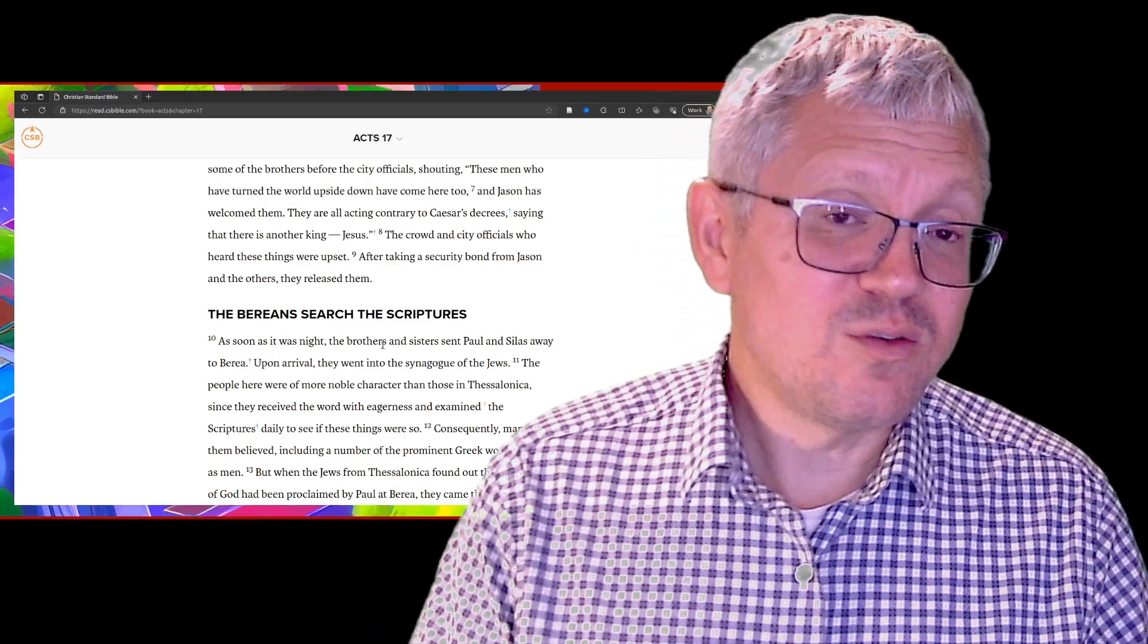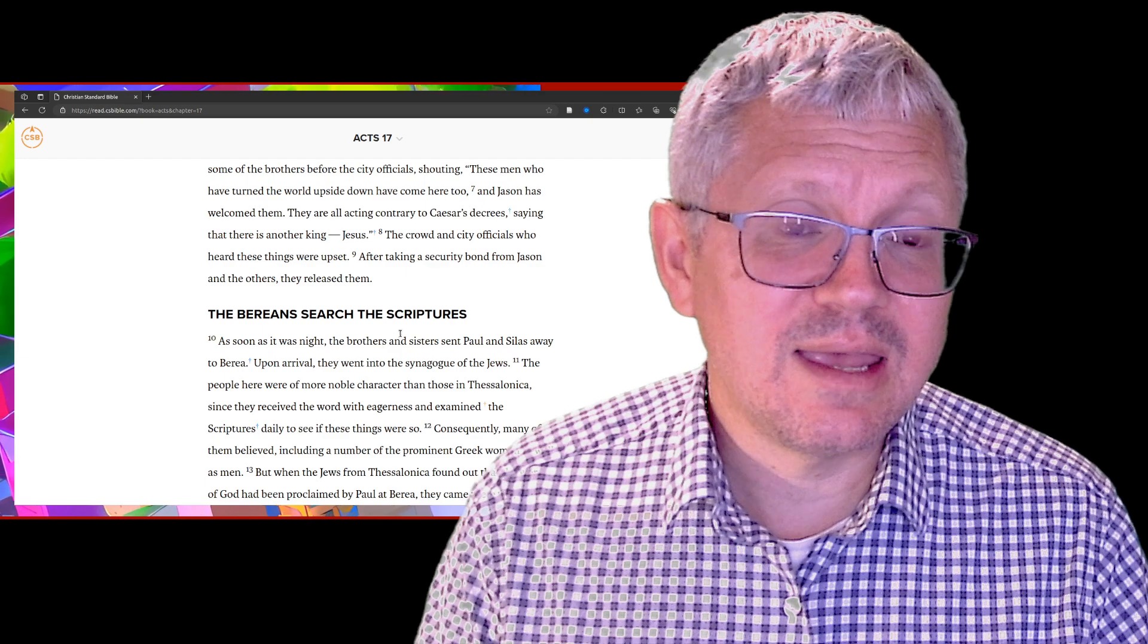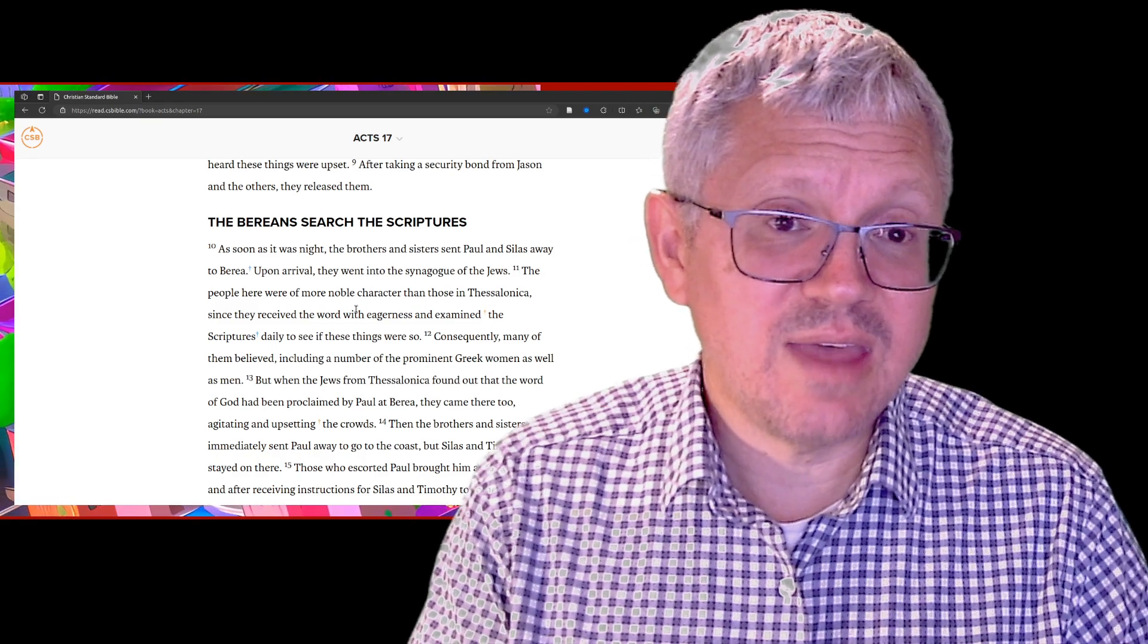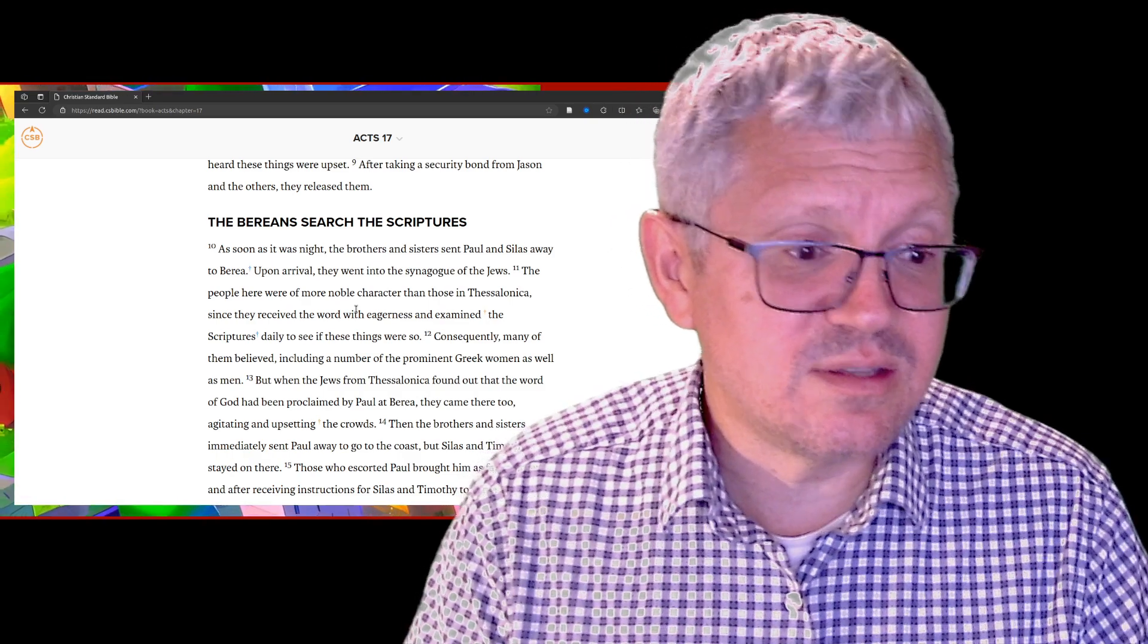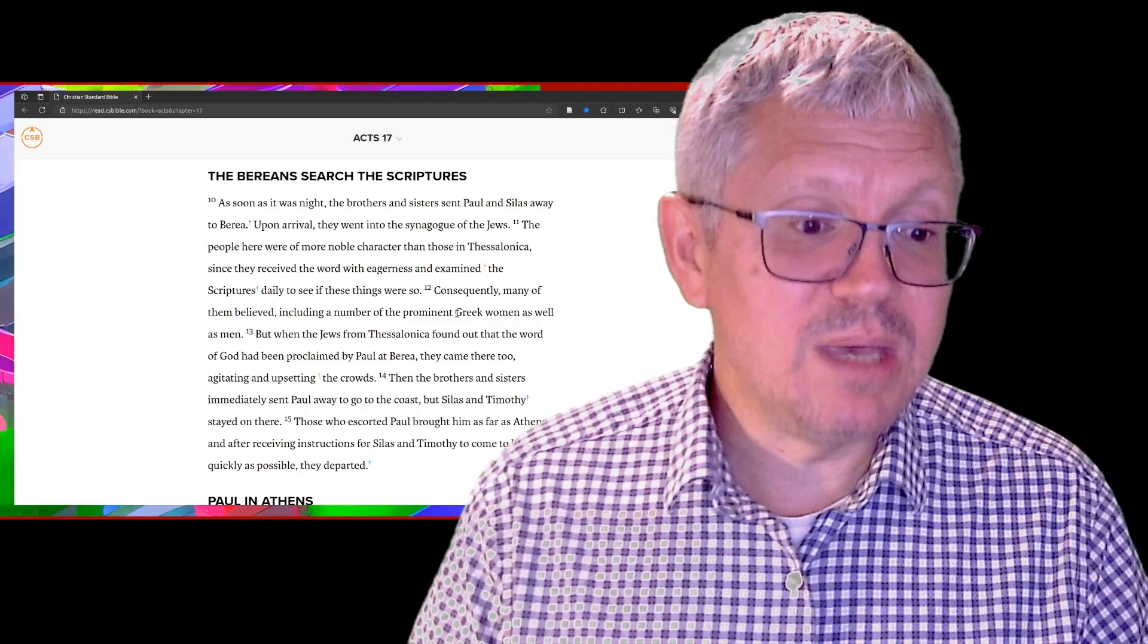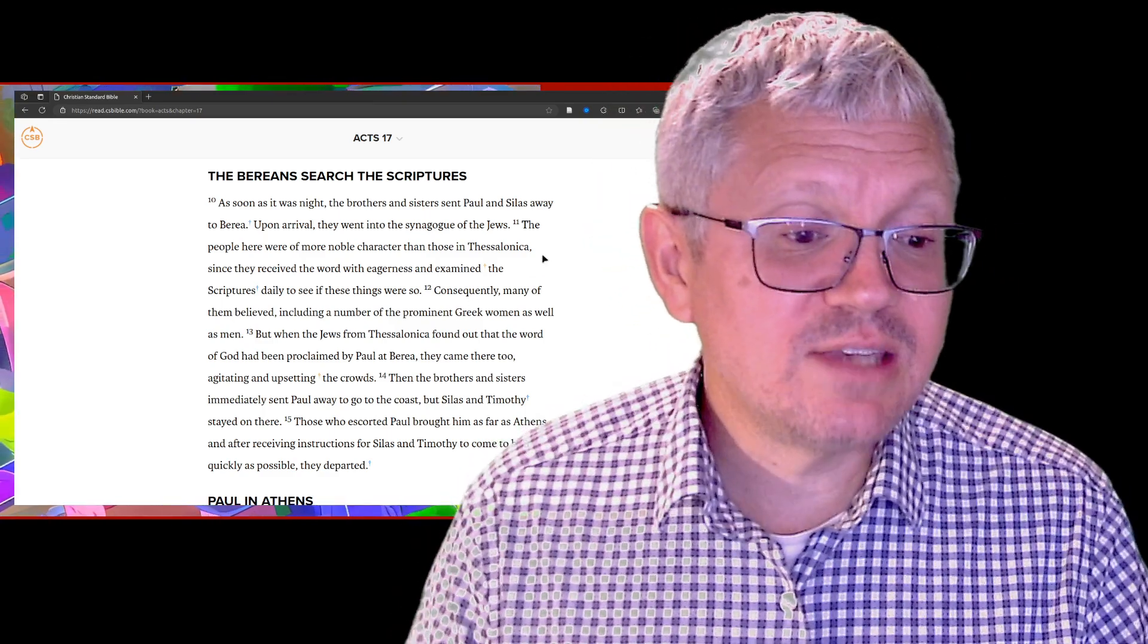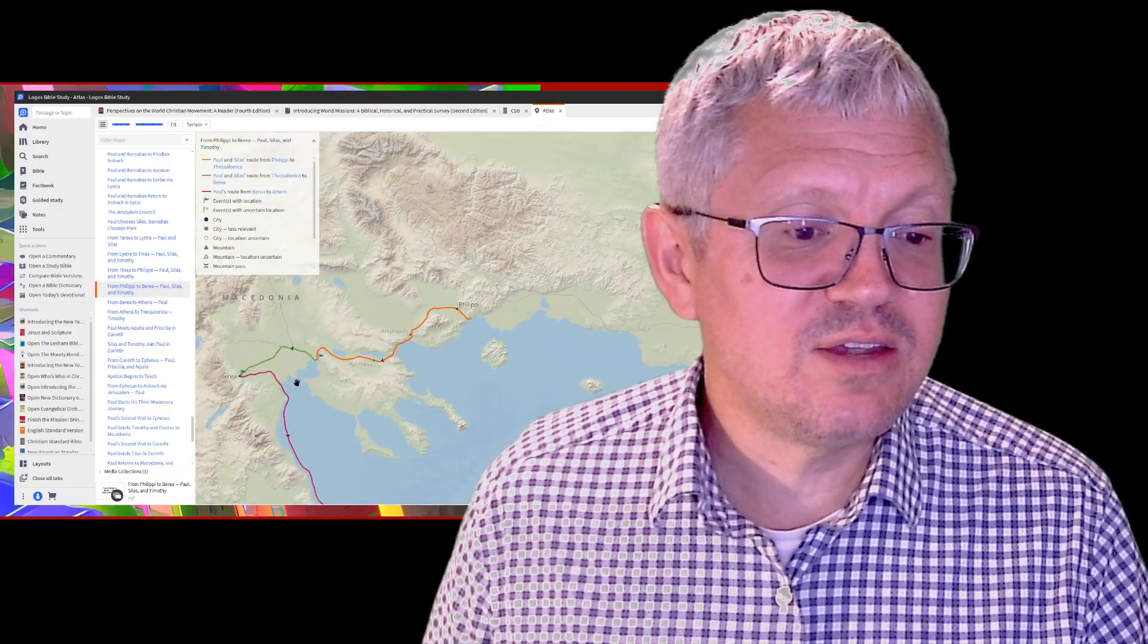They had a group of believers in Thessalonica who began to suffer, but there's this riot and they have to leave in the middle of the night. They go to Berea. In Berea they hear the scriptures too, and they're looking through the scriptures with Paul that Jesus is the Messiah. They received the word with eagerness, so many believed, including Greek women and men too. But then the Jews from Thessalonica found out Paul and Silas were in Berea and they come down there and chase them out.